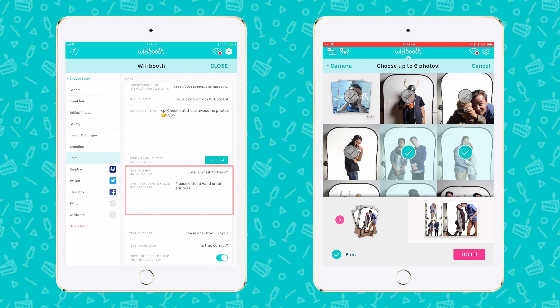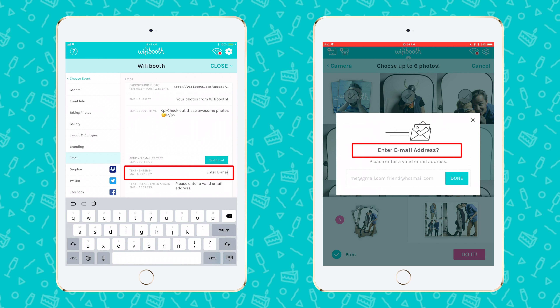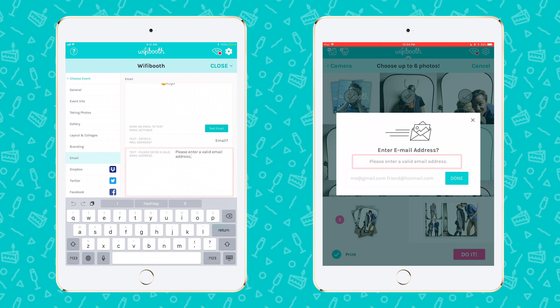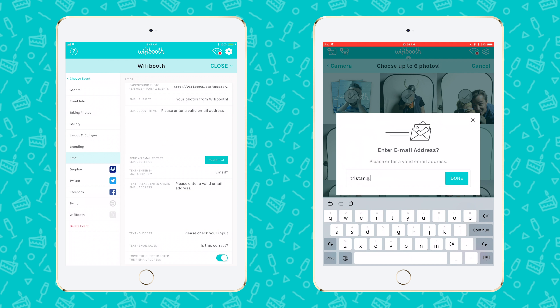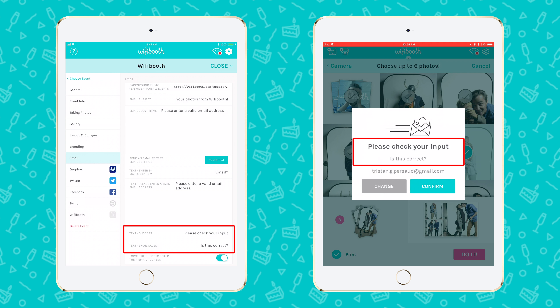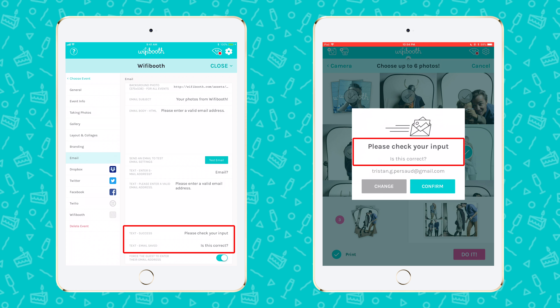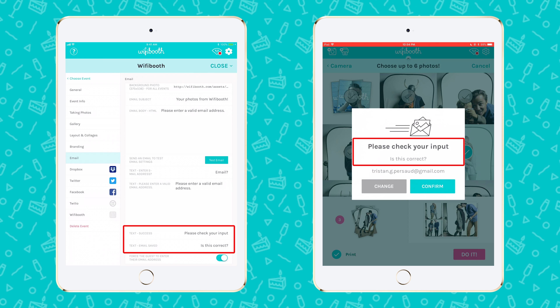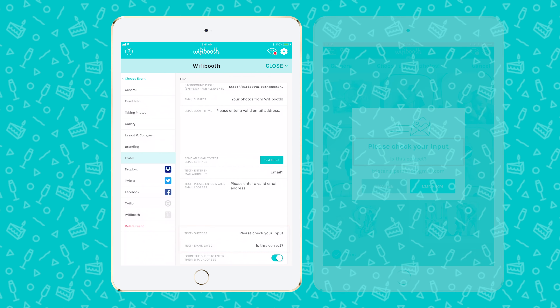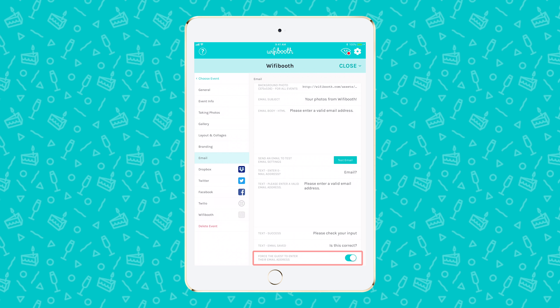These fields determine what words the app will prompt your guests with when they're asked for their email address. This one is the title text of the popup where the guest is asked for their email address, and this is the body text of the popup. After they've entered their email address, they will be shown a confirmation screen. You can change the text that they see in these two fields here. If you intend to send additional emails to your guests for marketing or business purposes, or to use their email address in any other way, the confirmation screen is a great place to get guests to give you their consent. This option allows you to force guests to enter their email address before any other action can be taken, including printing.